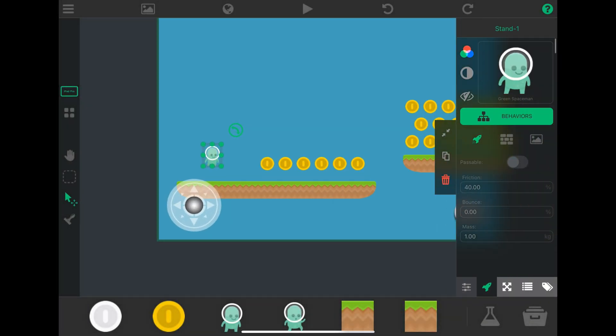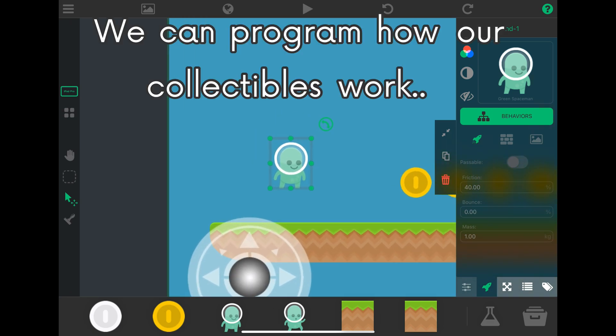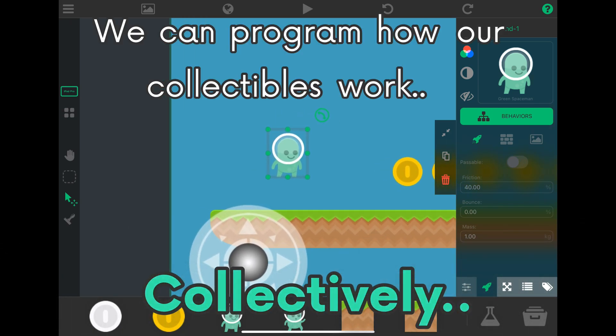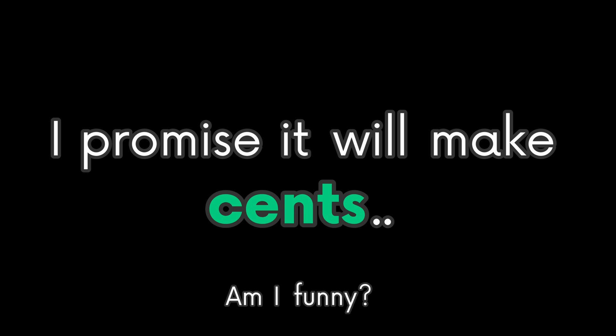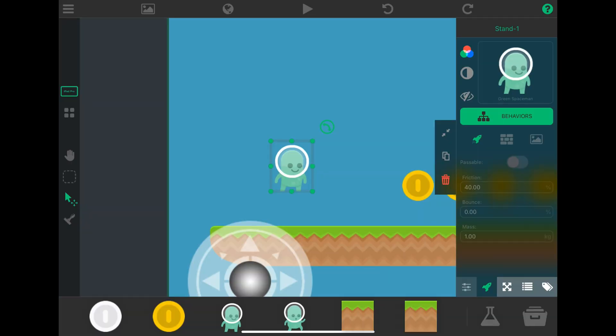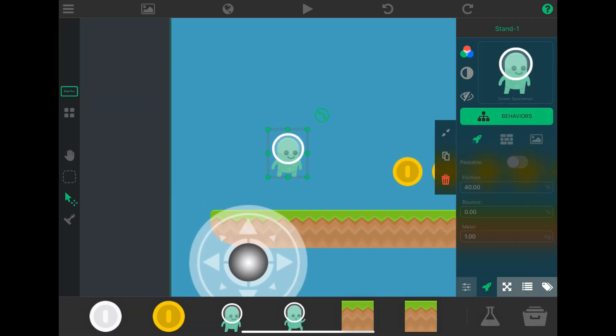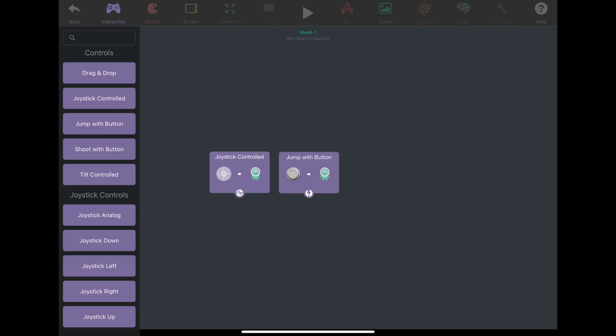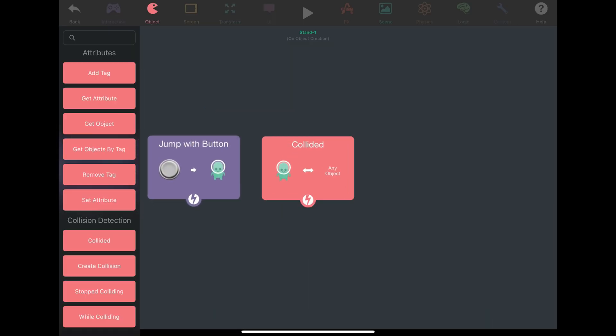In another object that is not a collectible, we can program how our collectibles work collectively. I will program the collectible mechanism in the player object. I programmed it so when the player collides with the collectible tag, the collided object is destroyed.